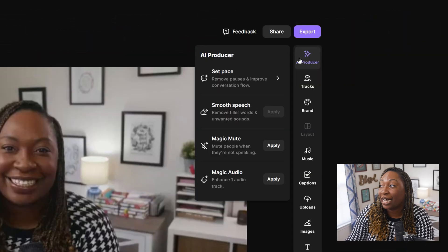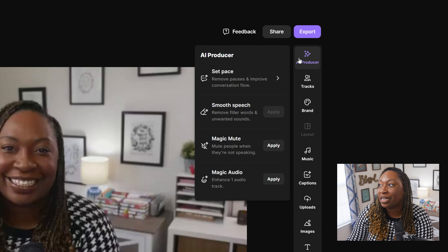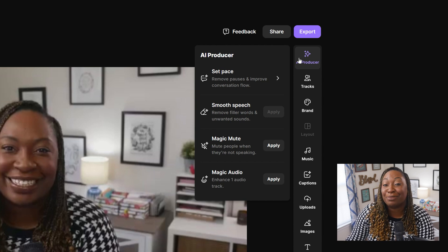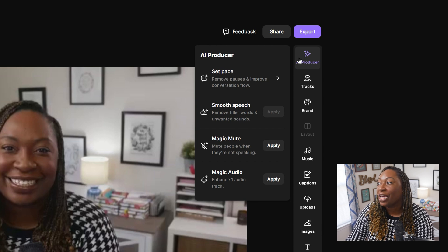The last thing that I want to show you before I let you go is the new AI producer. So when you are in the video editor function of Riverside, you can locate the AI producer in the top right-hand corner. And this is where you're going to see some new options appear for you.